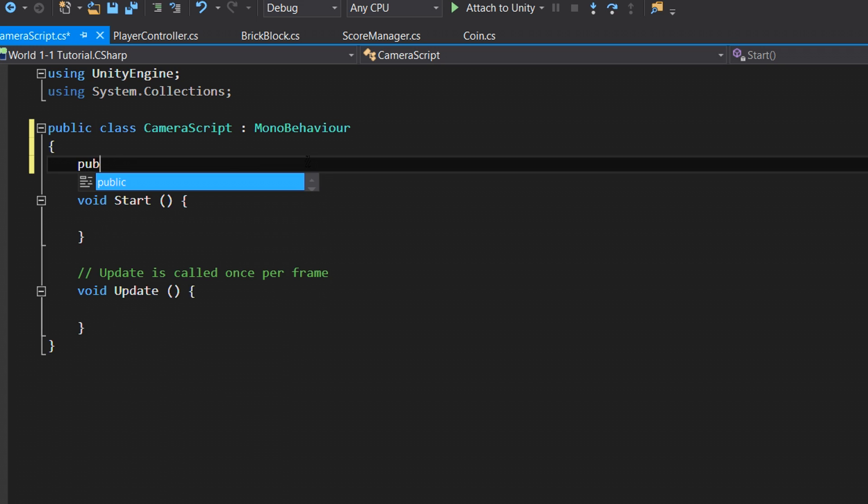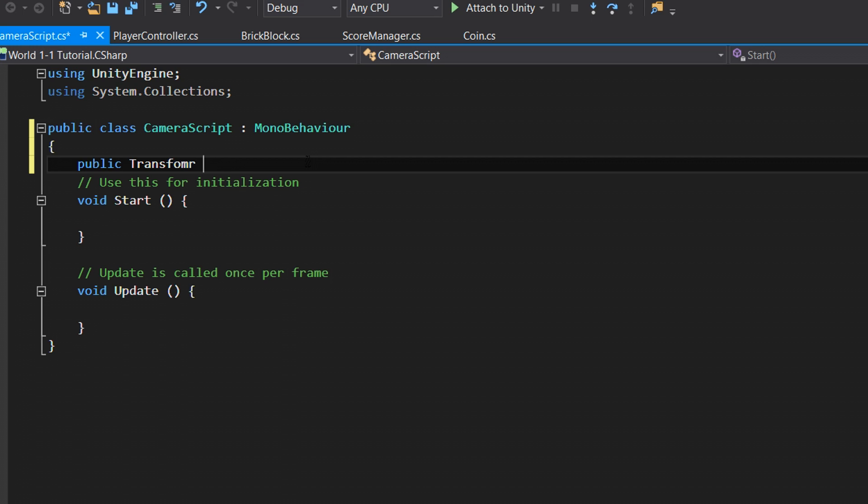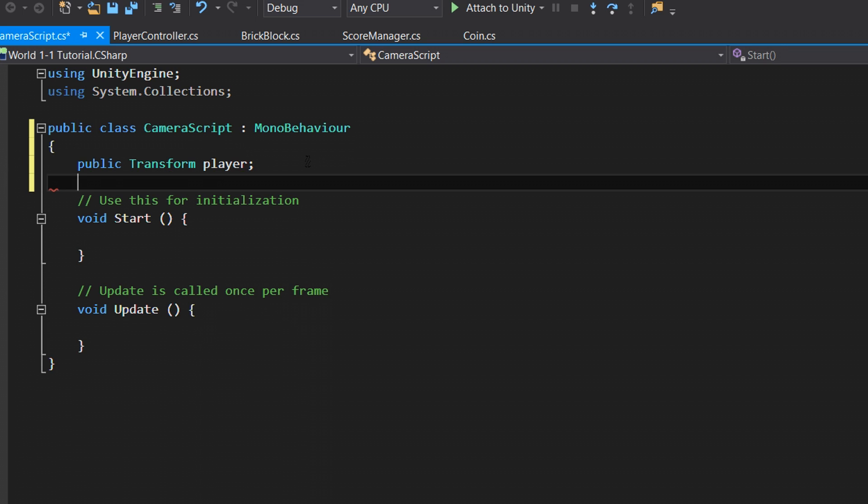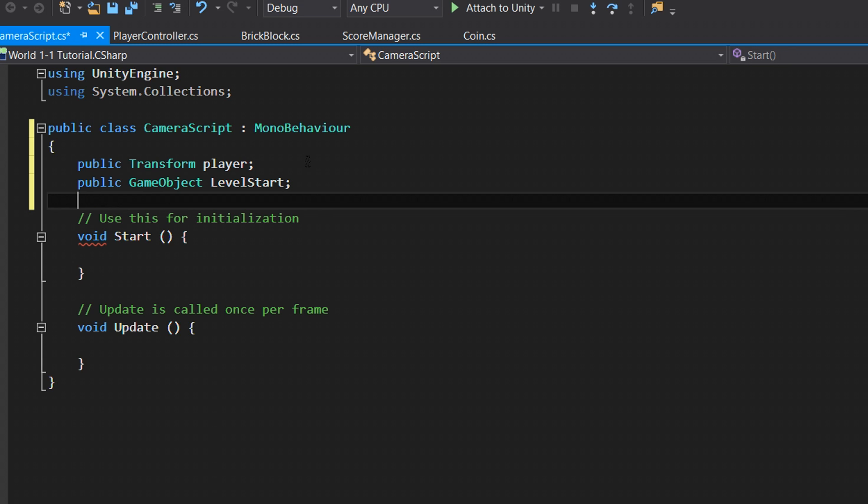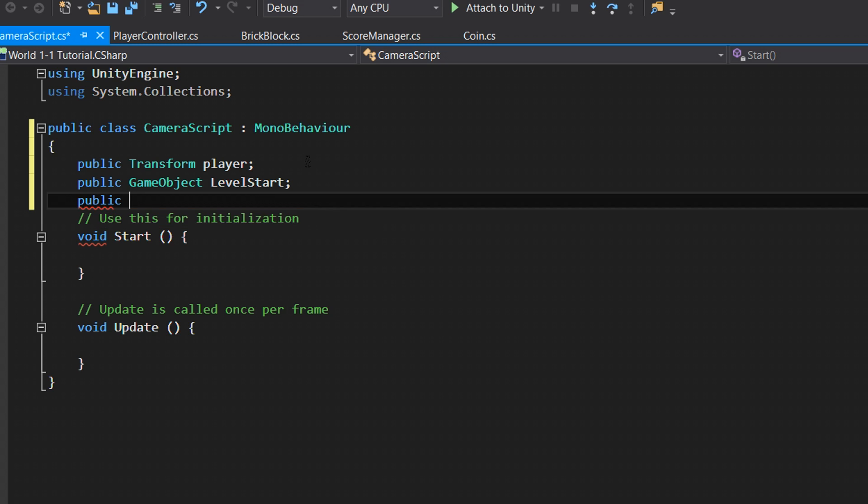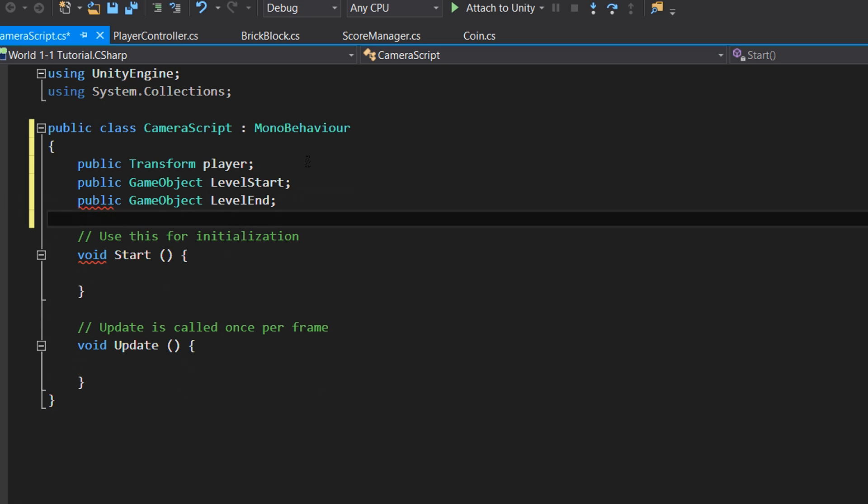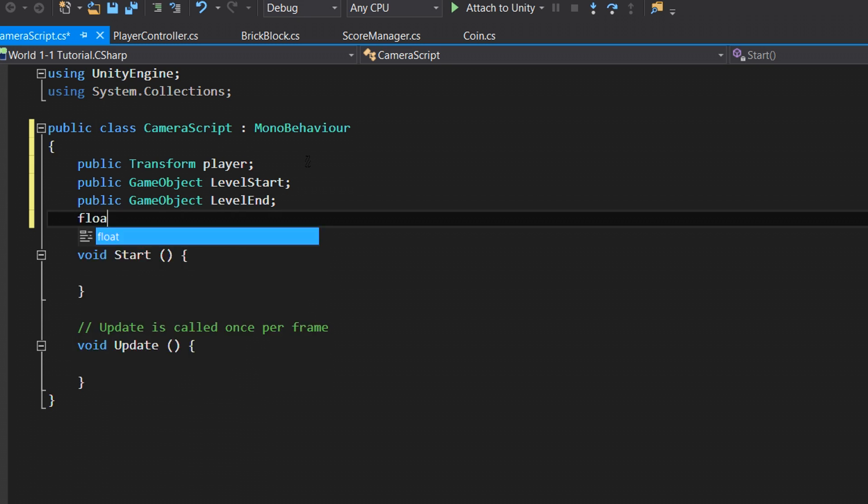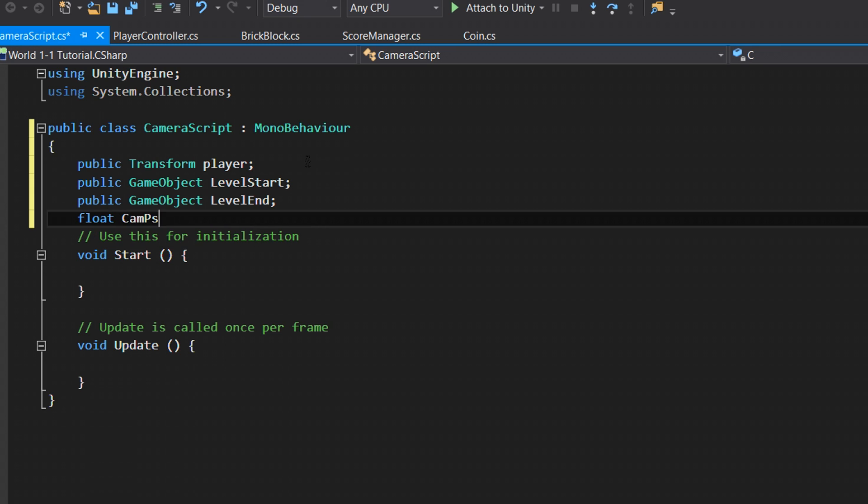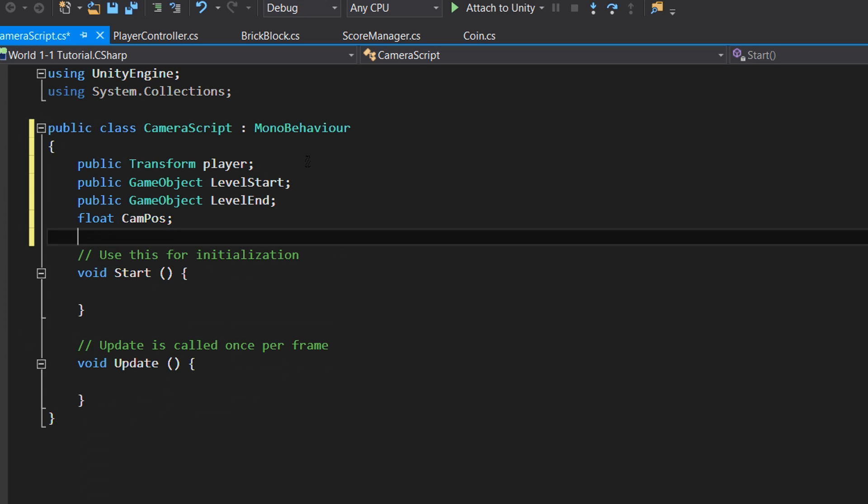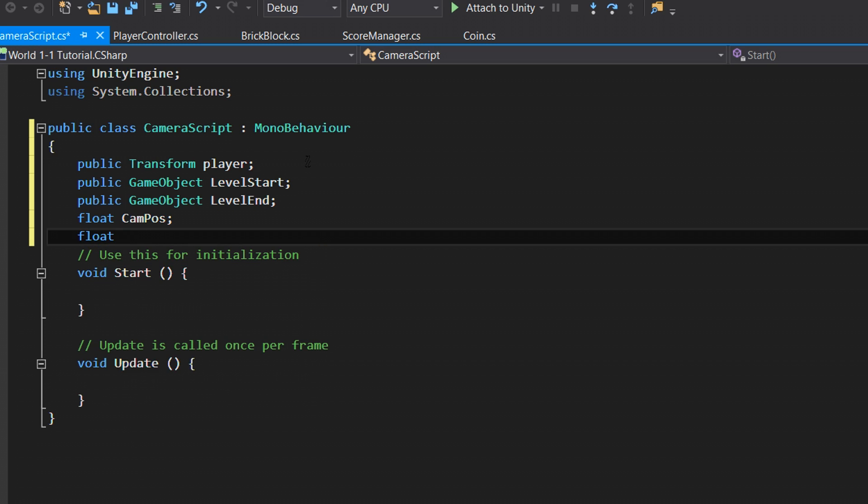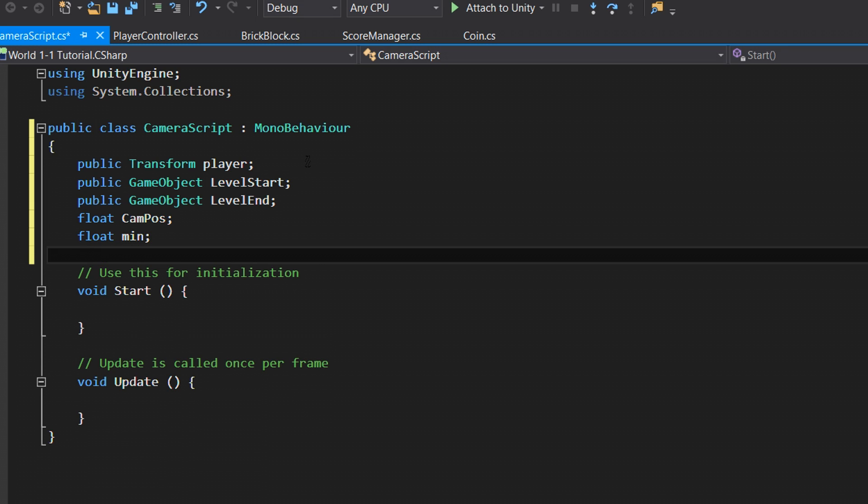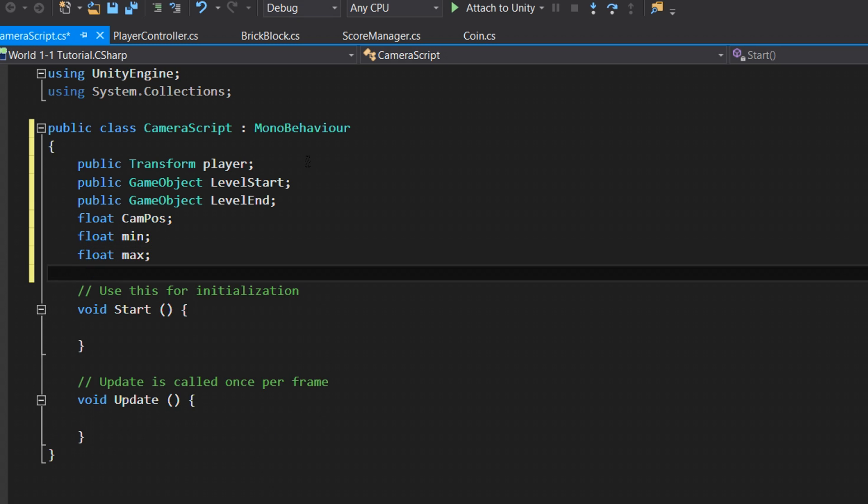Let's go public Transform player. I just prefer to keep it lowercase. Then public GameObject levelStart, public GameObject levelEnd. Then I'm going to make some private variables: float camPosX, which is just shorthand for our camera's position, float min, and float max.